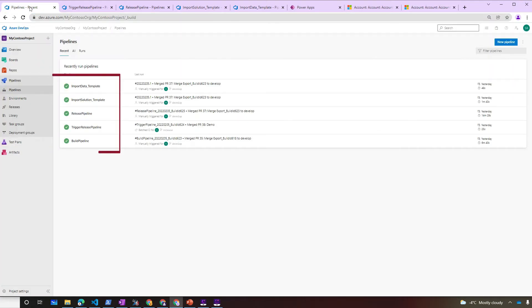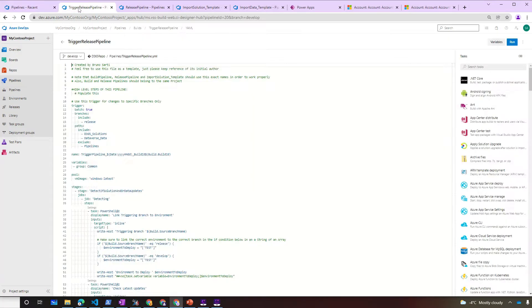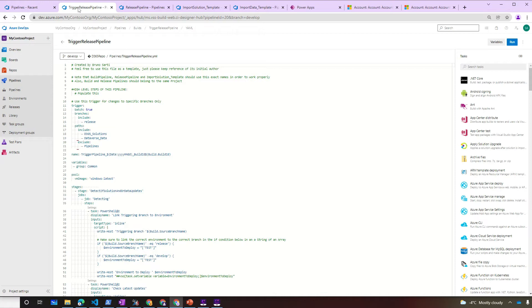Let's see all the pipelines we have. We have the build pipeline, trigger, release, import solution, and import data pipelines. All those pipelines come from the YAML files we saw. We opened the code of each one of those pipelines in the tabs over here. So it makes it easier for us to see it. So the trigger pipeline will have its trigger set up to the release branch. And it will include the Dynamics 365 solution and Dataverse data folders. Which means whenever something changes on those two folders, the trigger release pipeline will get triggered automatically. The exclude tag over here just means that if anything is actually changed to the pipelines folder, it will not trigger this pipeline.